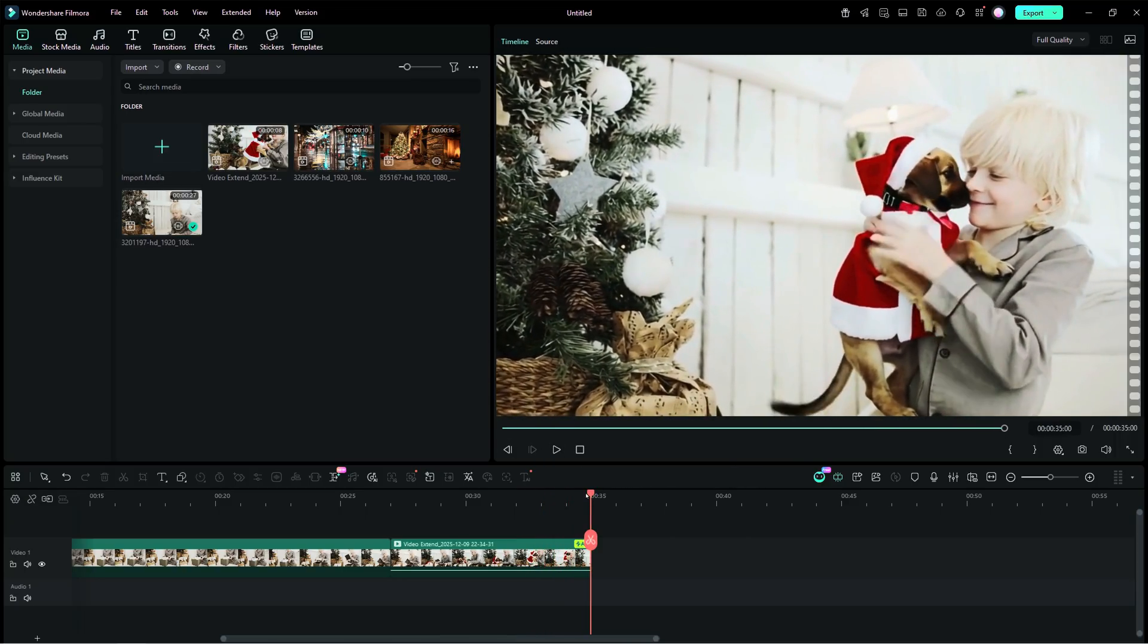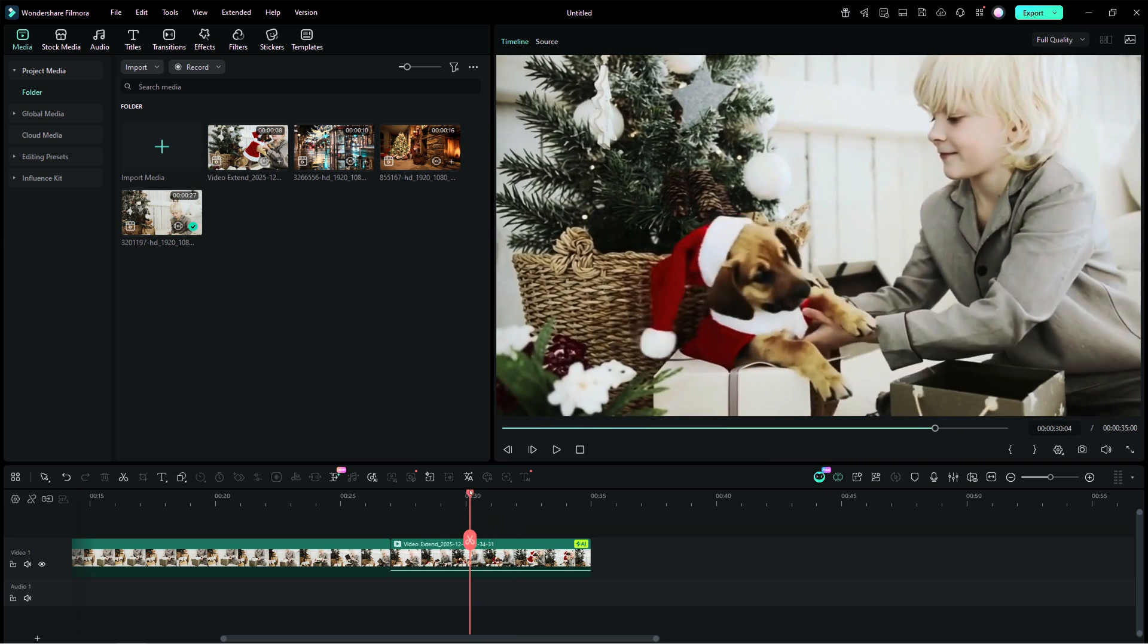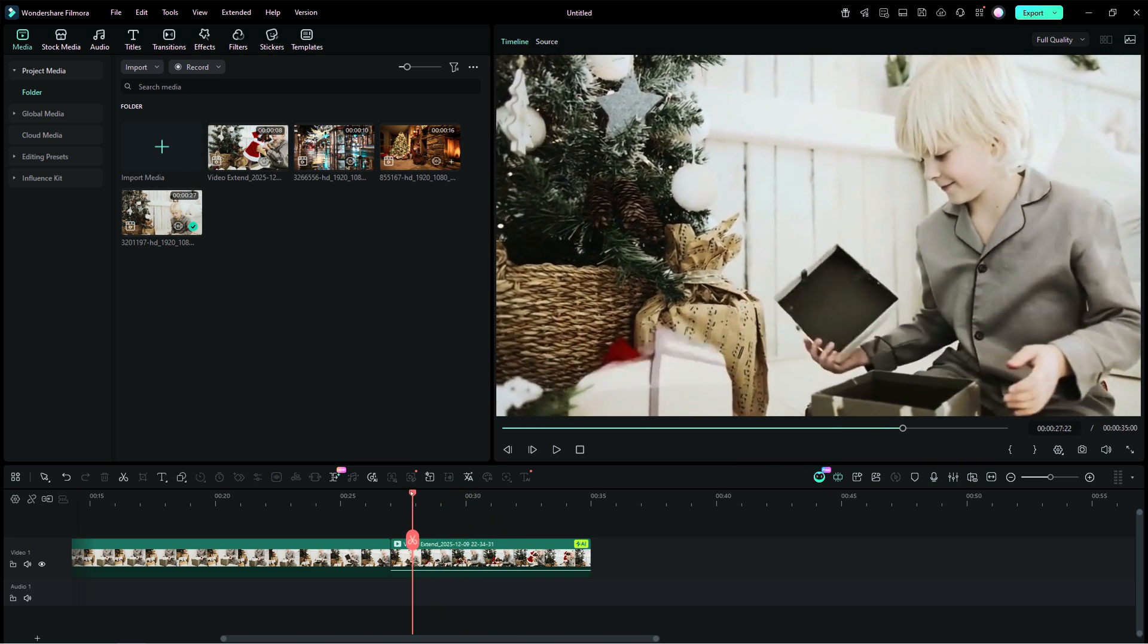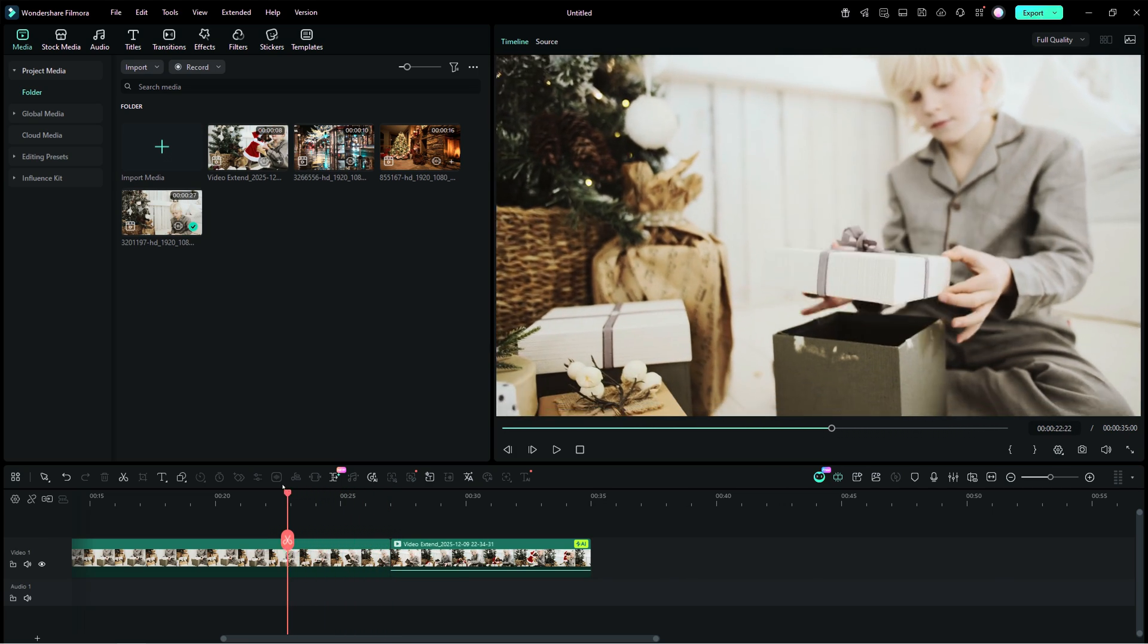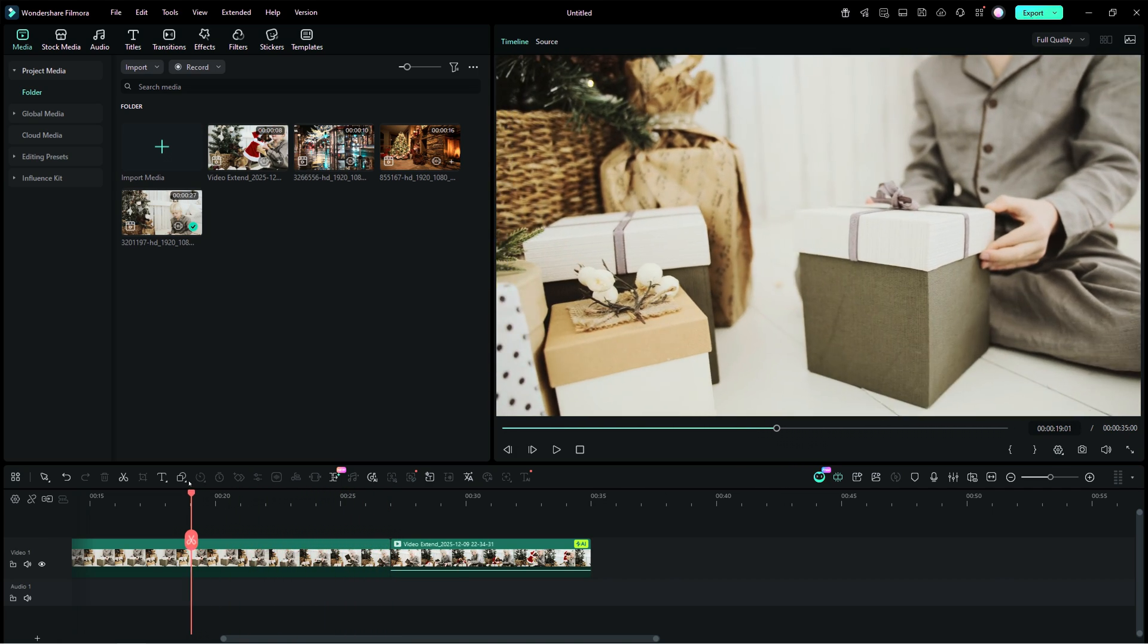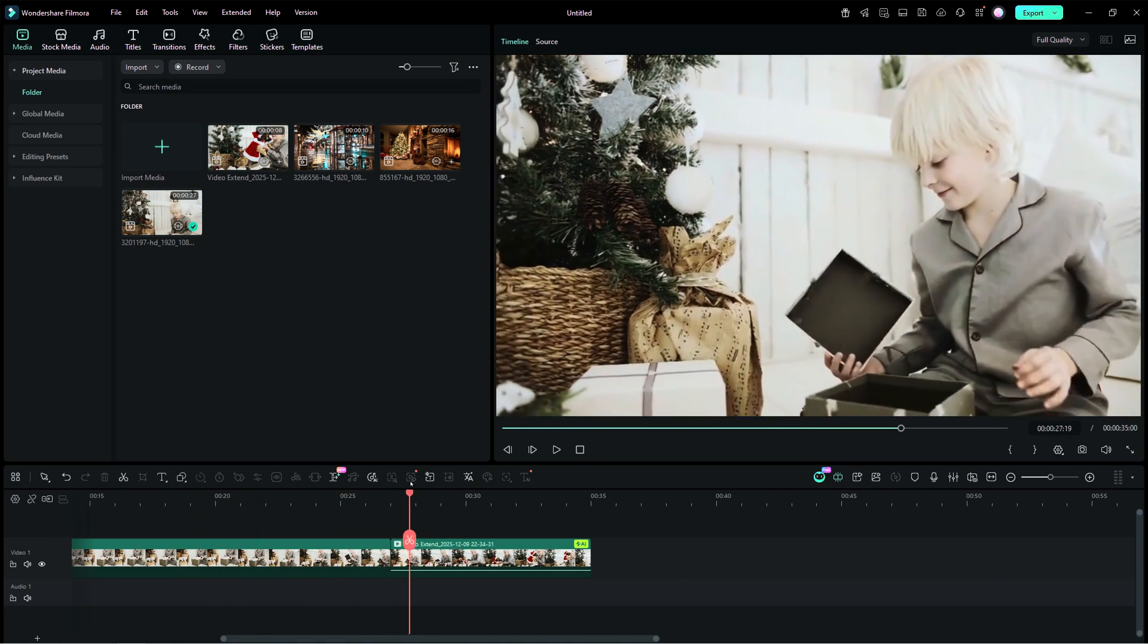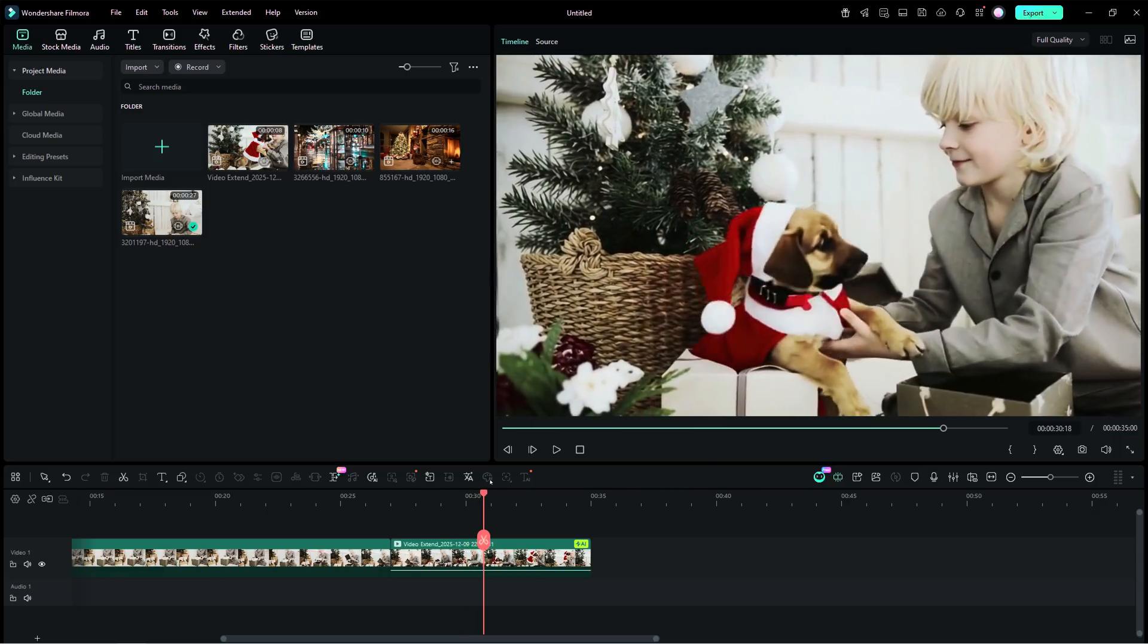But if you notice, the scene is consistent with the original, including the lighting, colors, expressions, movements, and camera shot. Everything matches with the original clip, making it perfectly usable with the main video.